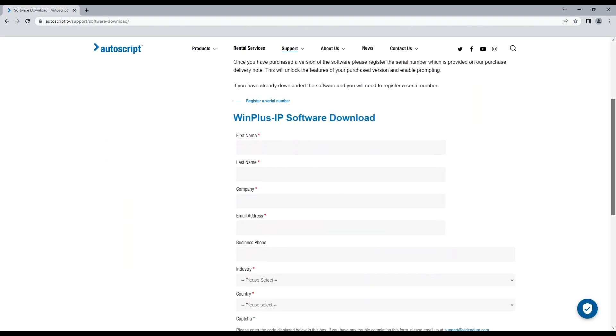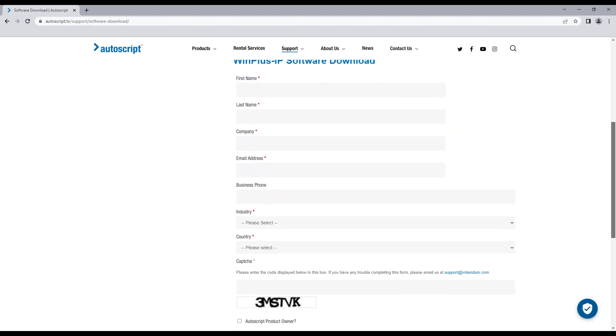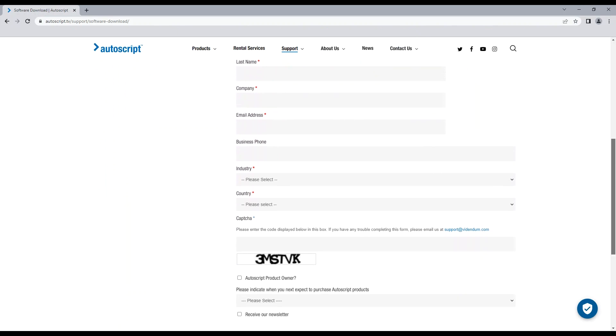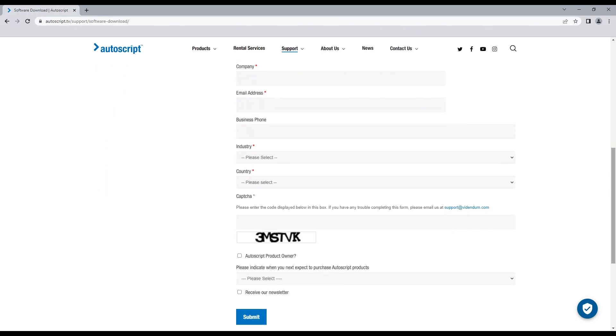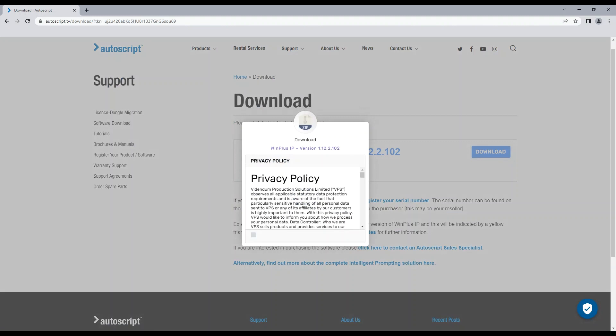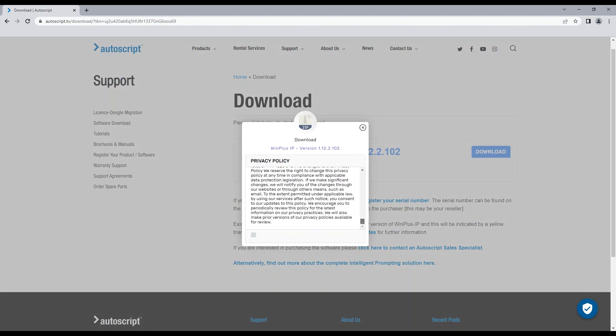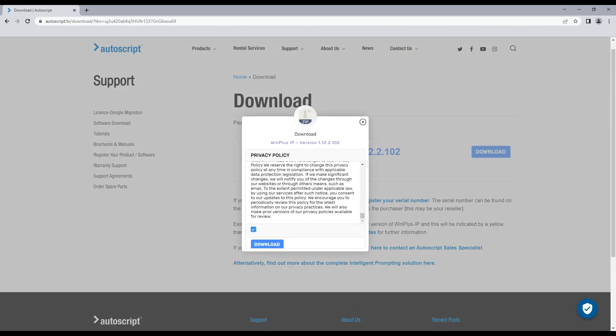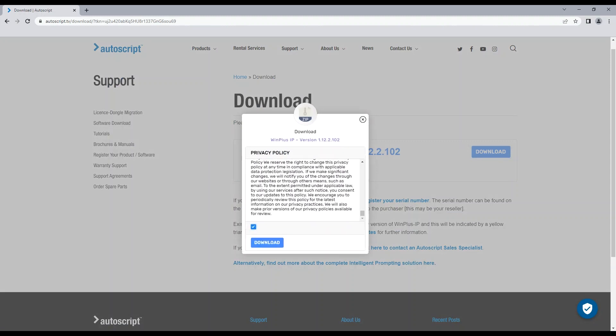Fill in the required fields and click submit. On the next page, click download. After reading the privacy policy, click the checkbox to download Winplus.